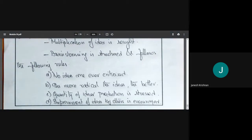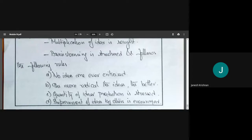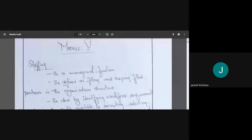Whenever you are asked about the creative process, write about the creative thinking phases involved, and based on the marks available, mention brainstorming as well. Now we will move on to Module Five, which is about staffing.